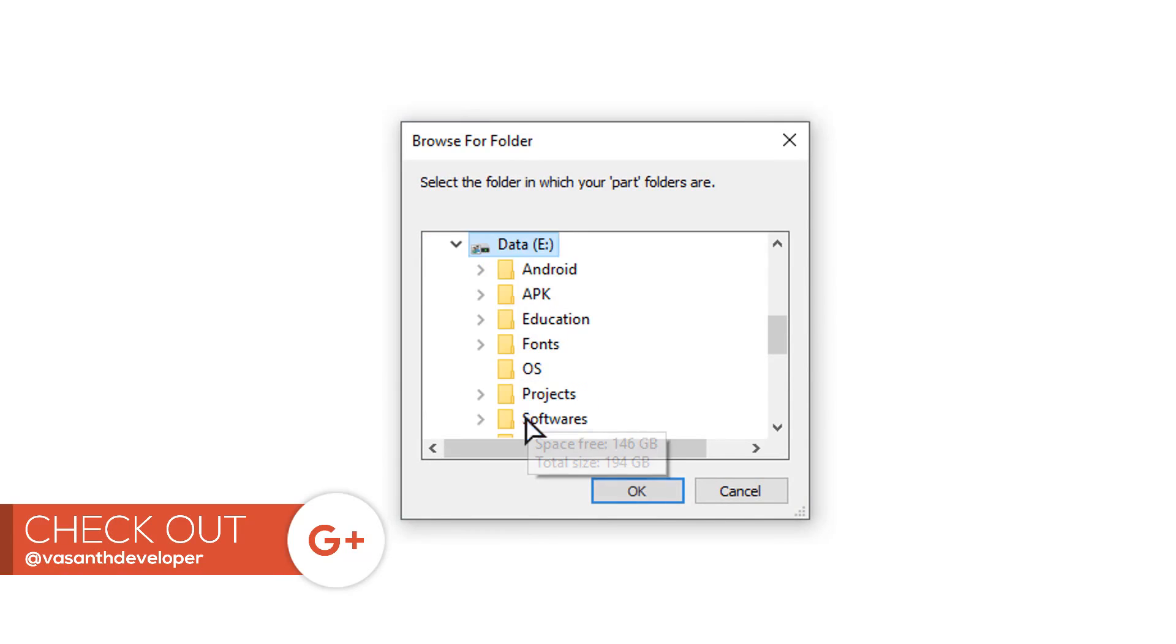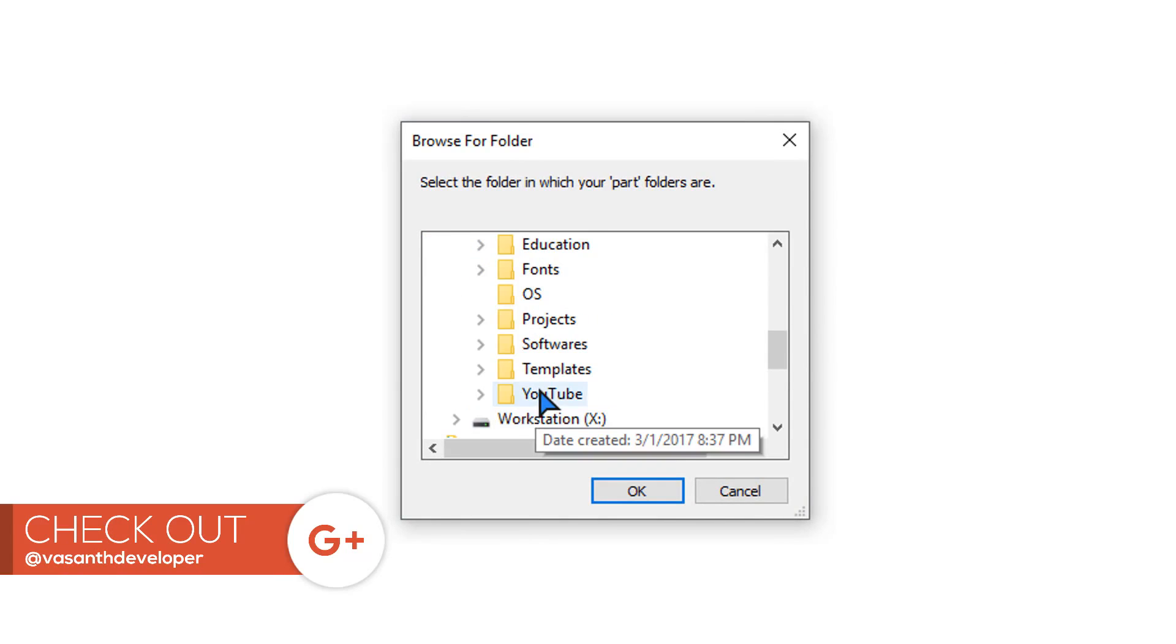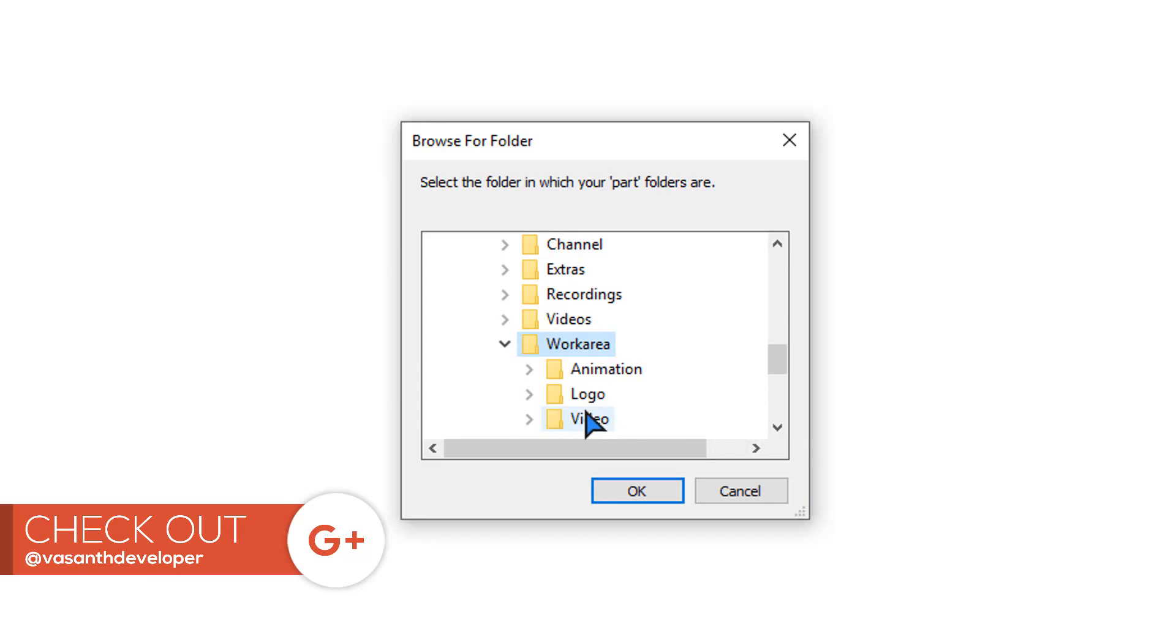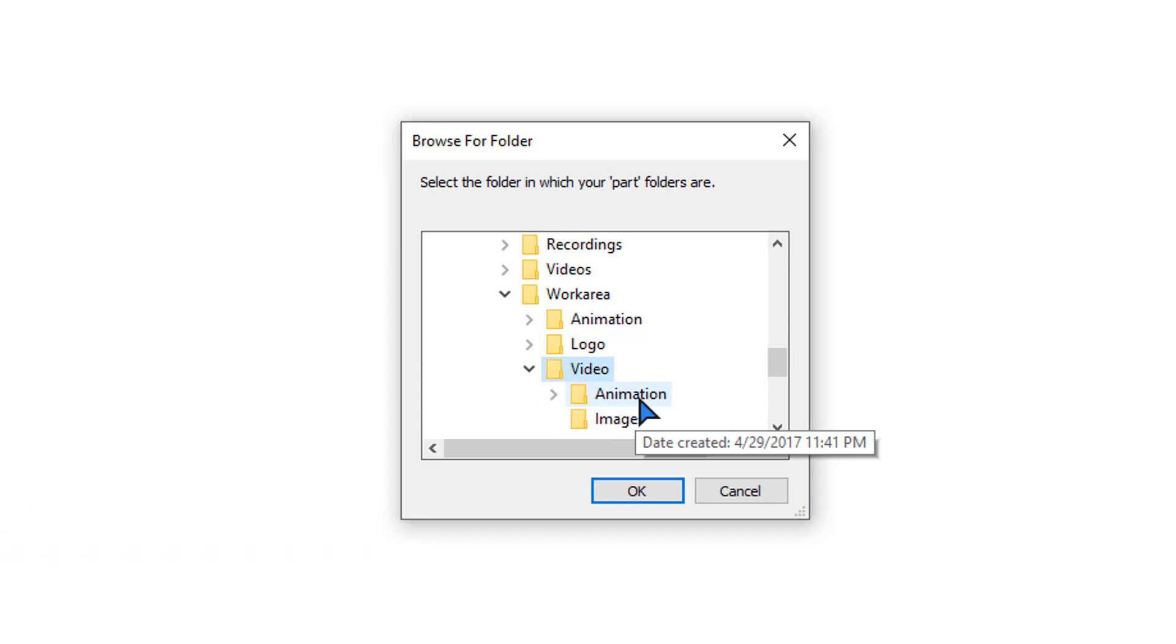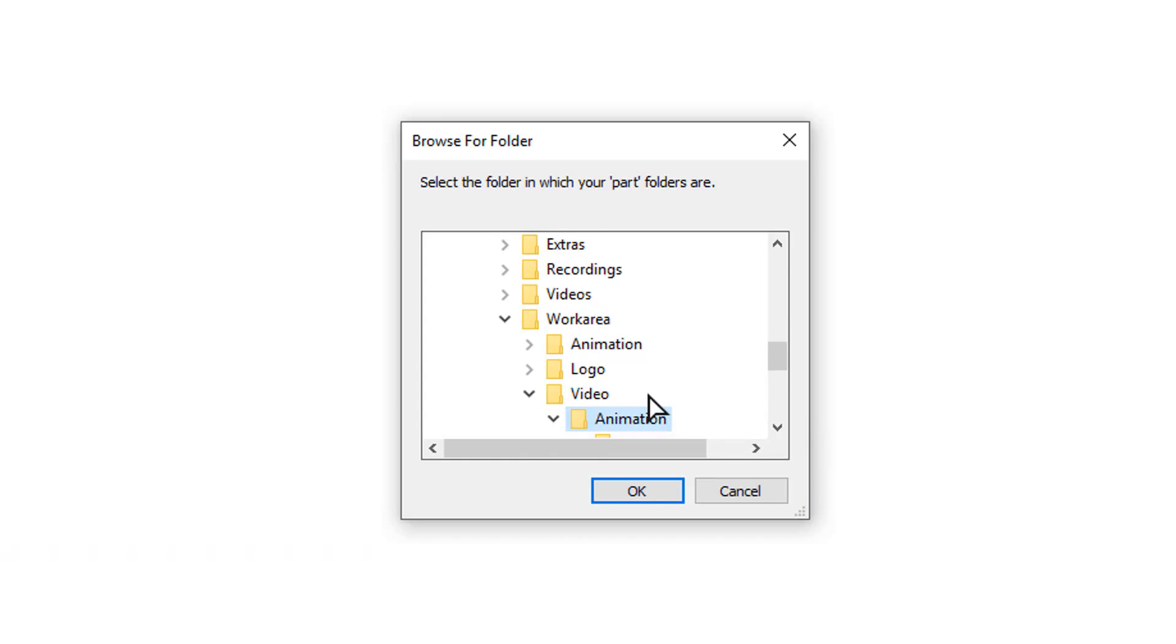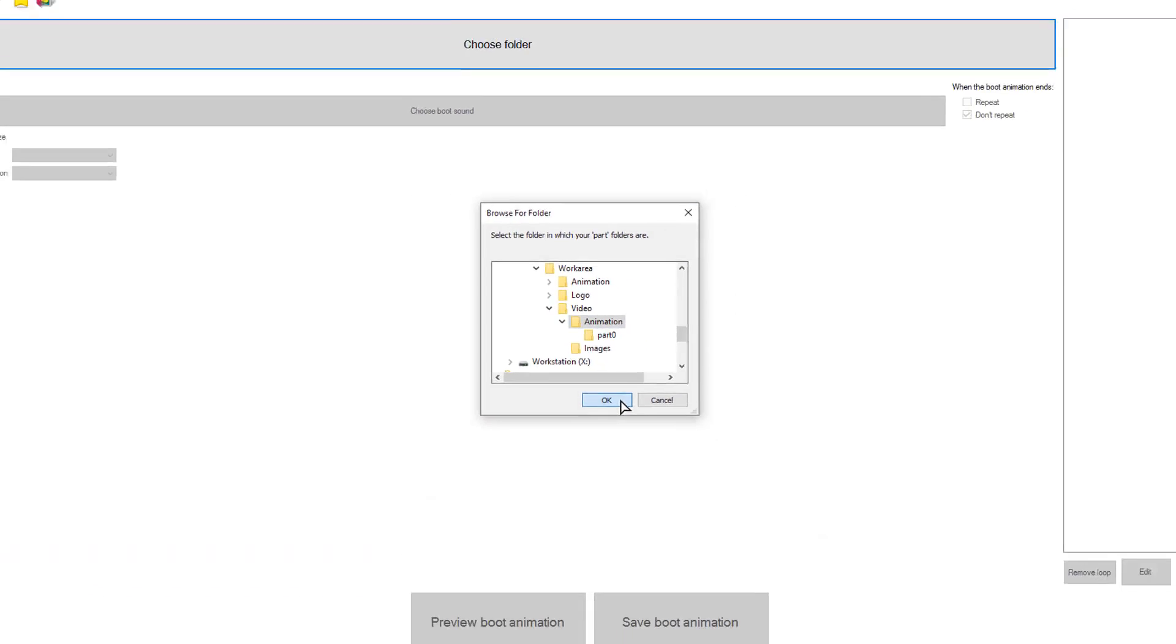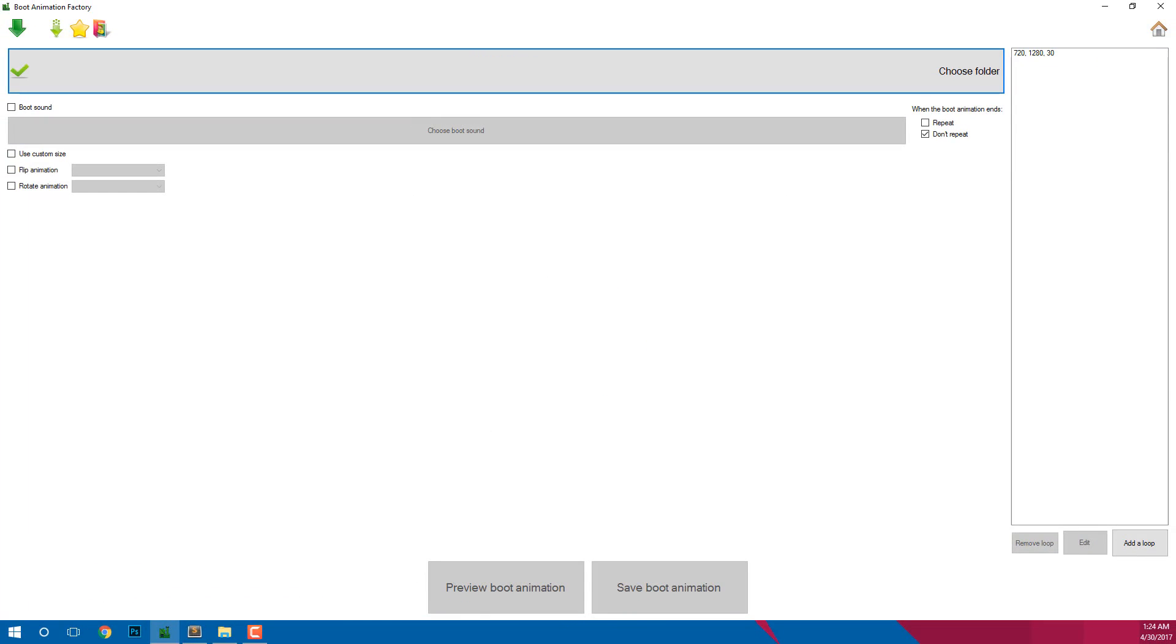Now note that you should not select the part and loop folders, but you should select the parent directory of the part and loop folders. If everything went well then you should see a green tick on the choose folder button.